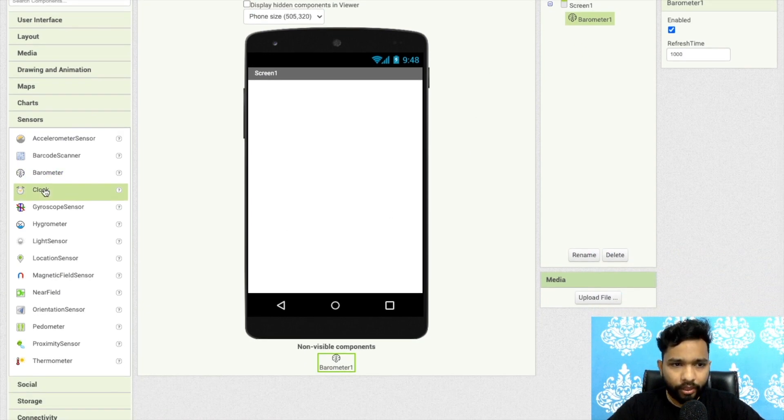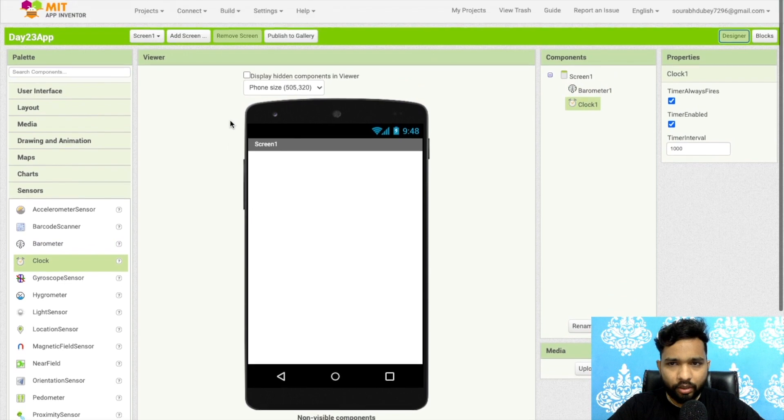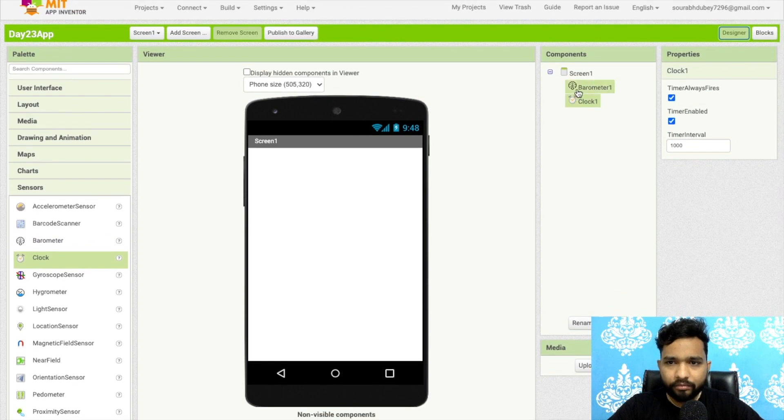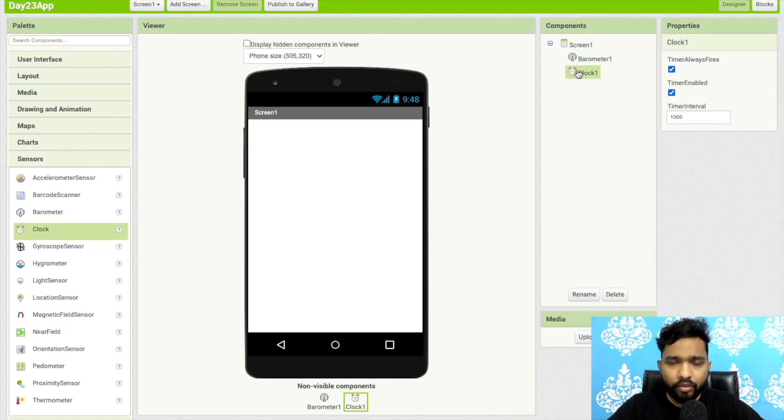So now very few mobile phones support this sensor. Now let's go to the clock component. Just drag and drop this clock component.